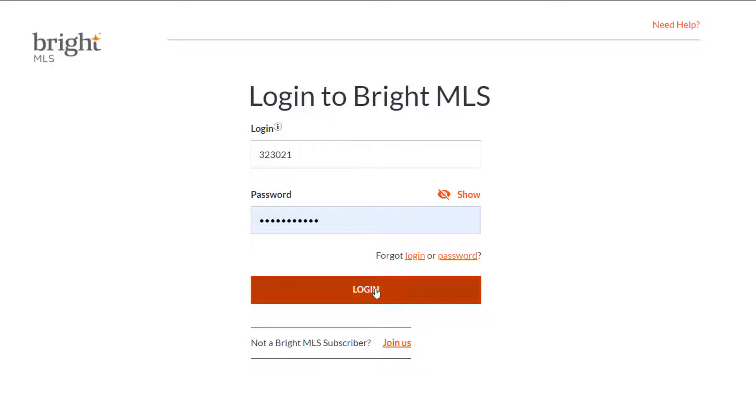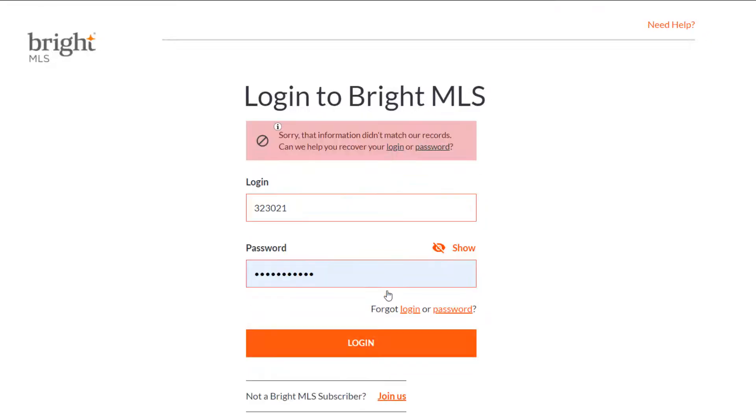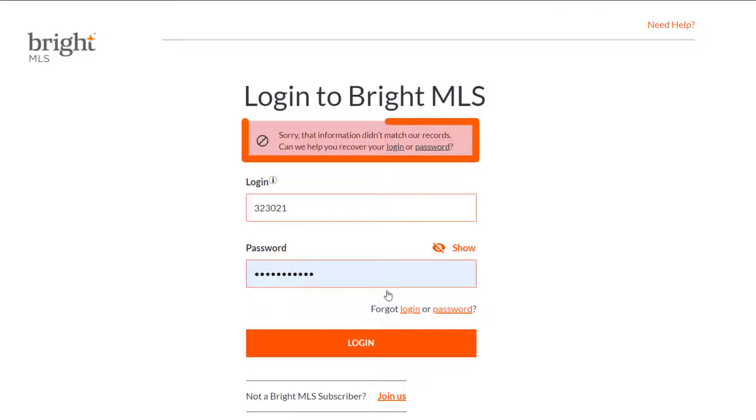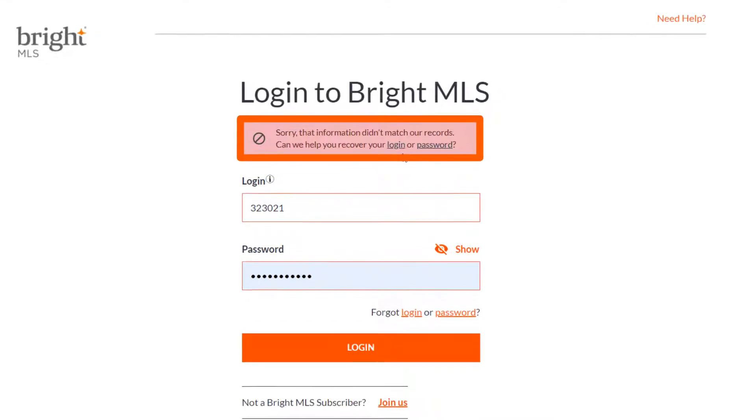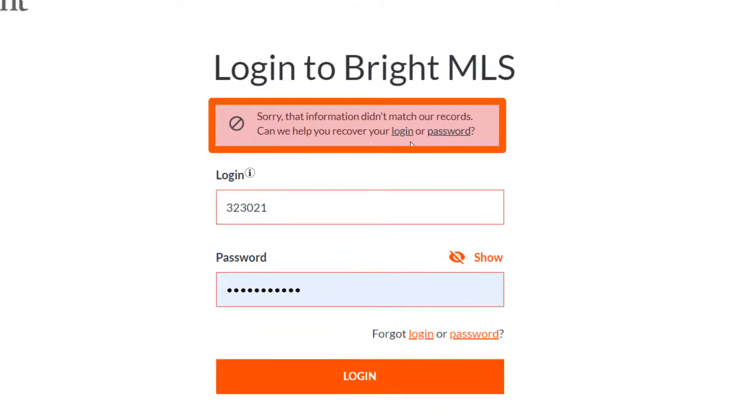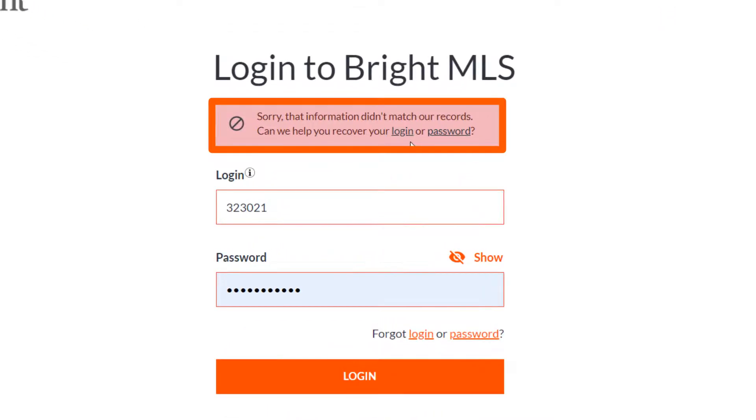If you tried to enter in your login credentials and you received an error message, it means that our records simply do not match what was entered. We provide two options to help you recover either your login or password. Click on the option that best suits your needs.